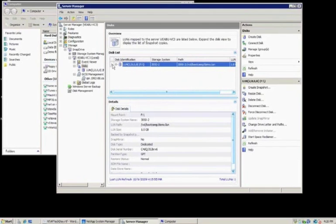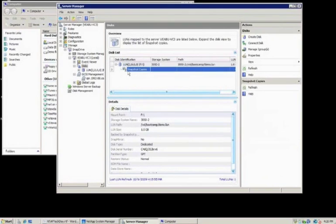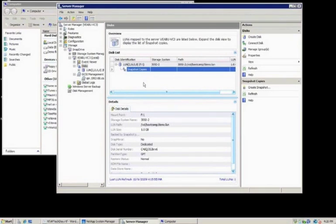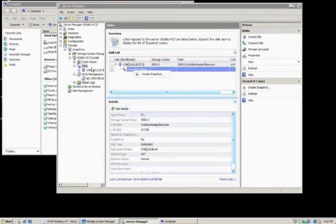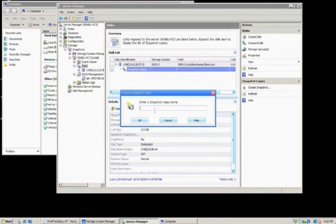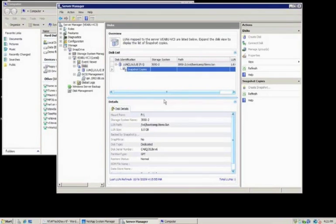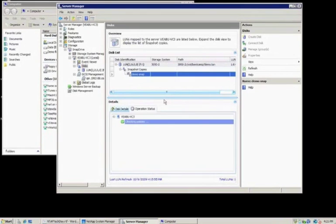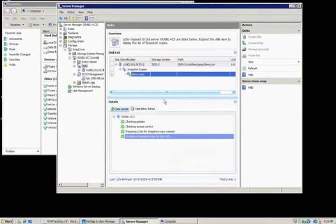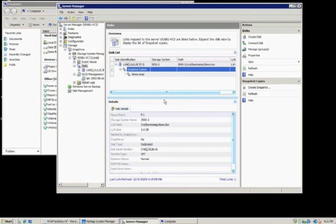I can also expand on this and show you whether there's any snapshots associated with this LUN, and they'll report out here. As you can see, there are no snapshots. So I can literally right-click and say take a snapshot, and I'll create one called demo snap. And literally that quick, I have a snapshot copy listed of that machine.